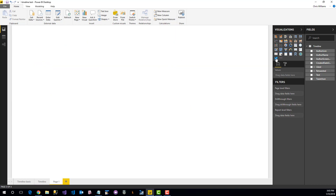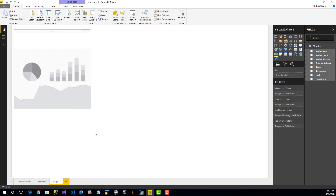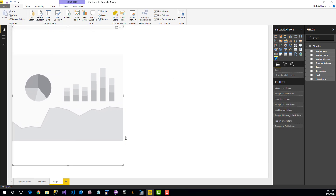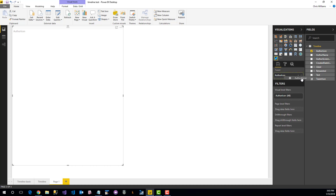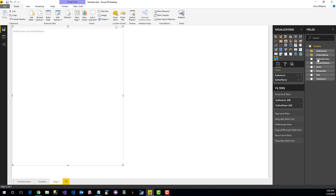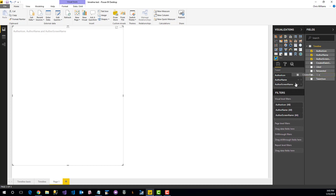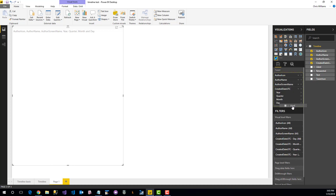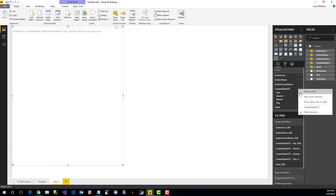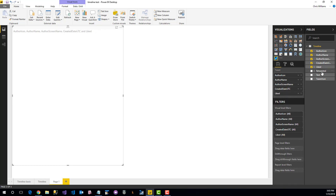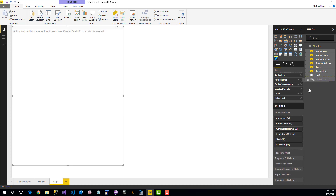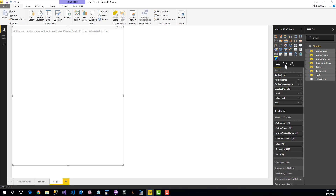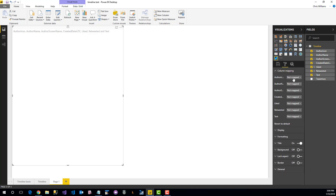To create this control, first let's drop one onto the screen and then put some fields from our data model in place. We'll put in the author icon, the author name, screen name, created date, how many times this has been liked, how many times it's been retweeted, and the tweet text. The first thing we're going to do is map these up to the fields within our tweet status.